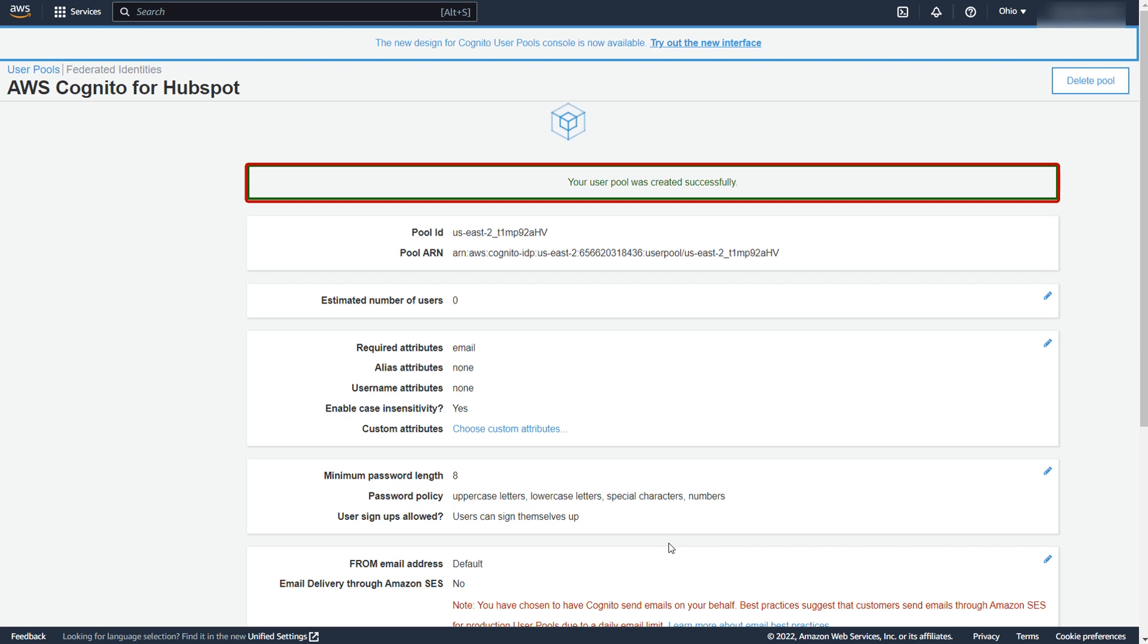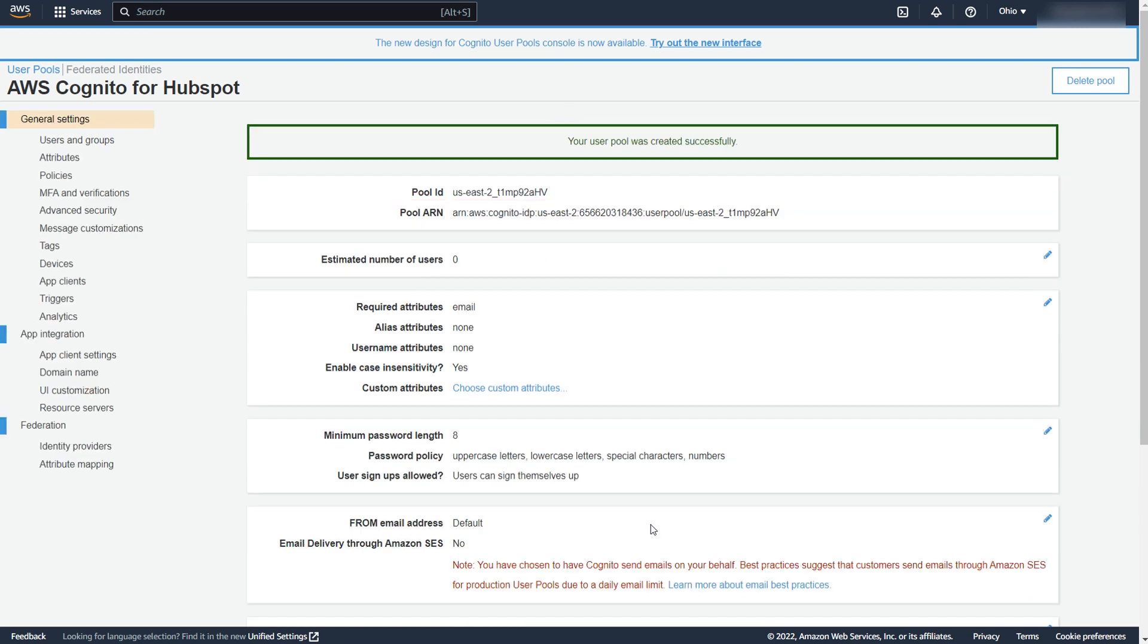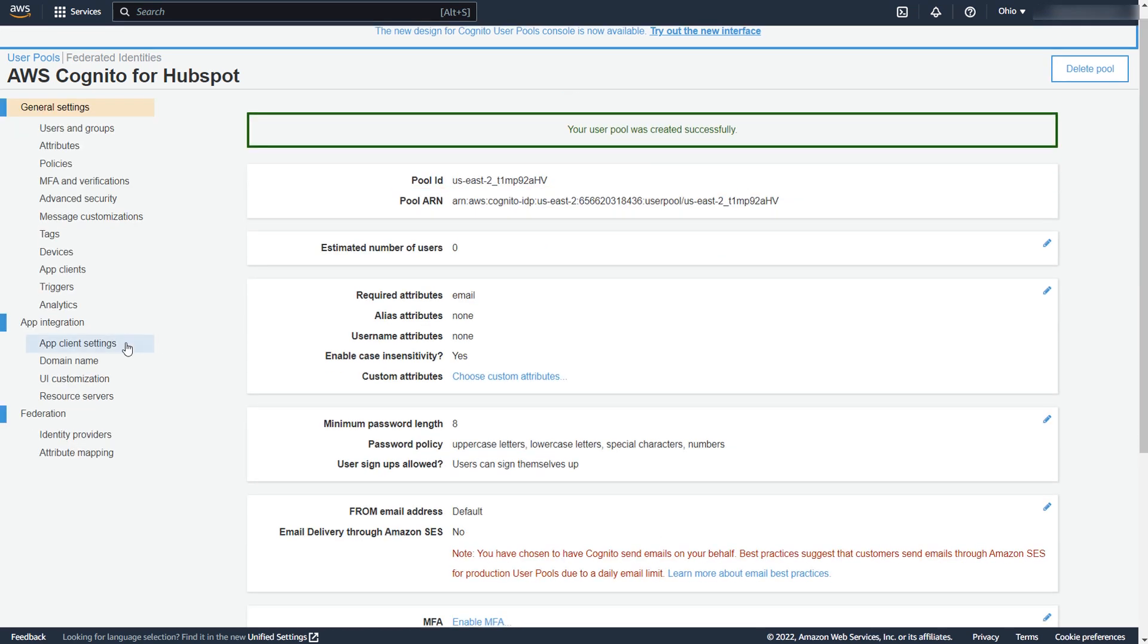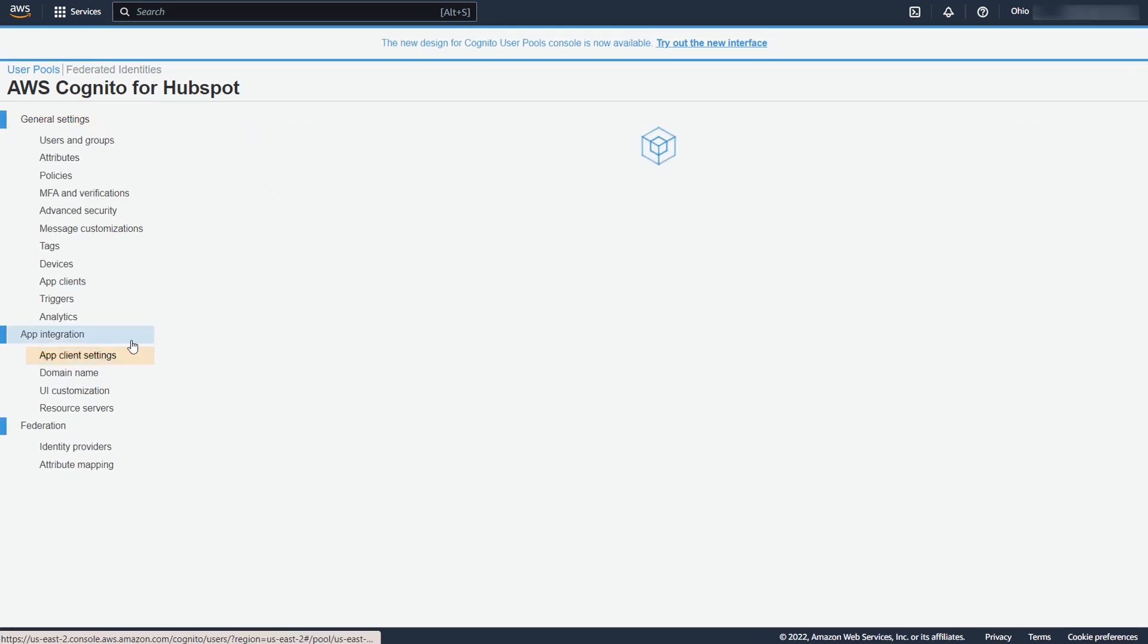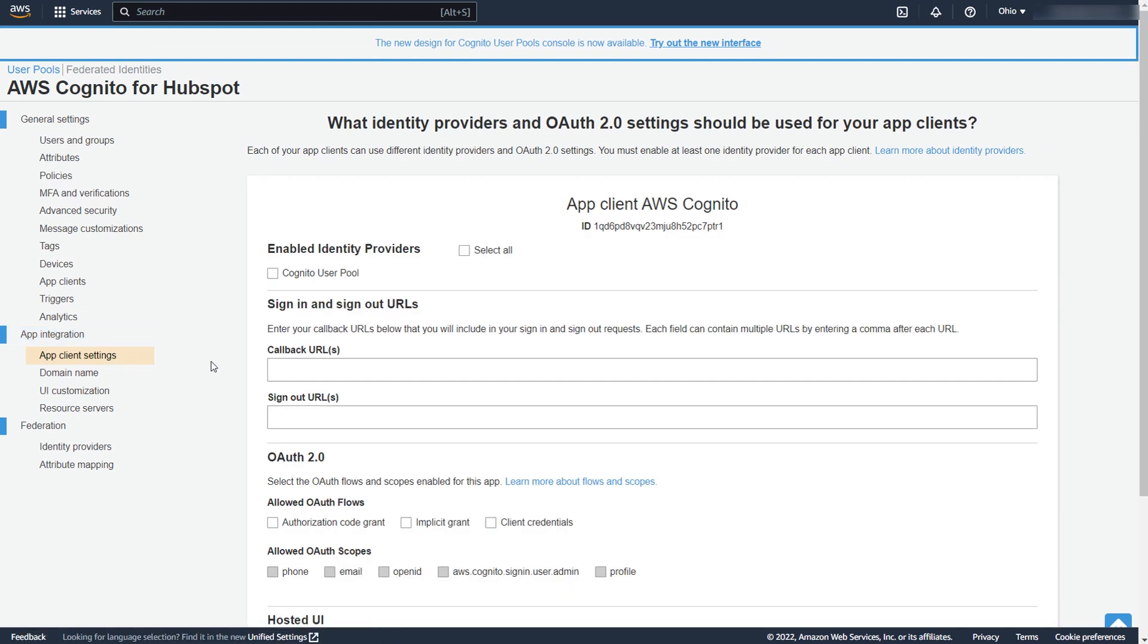As you can see, the user pool was created successfully. Now, click on the App Client Settings option under the App Integration menu and enable the Cognito User Pool option.